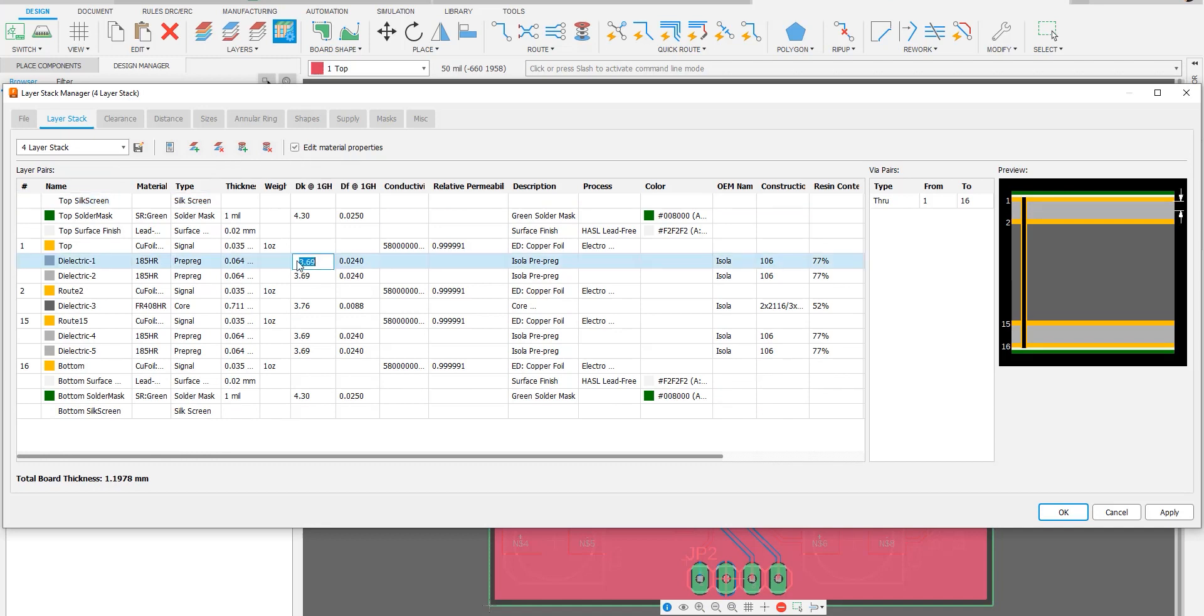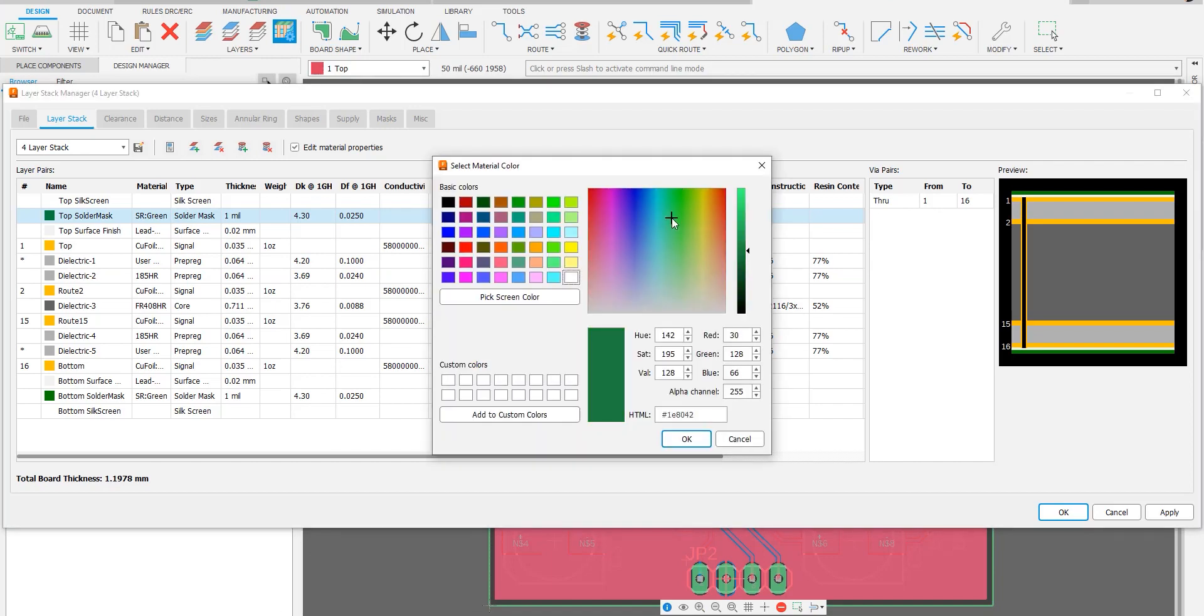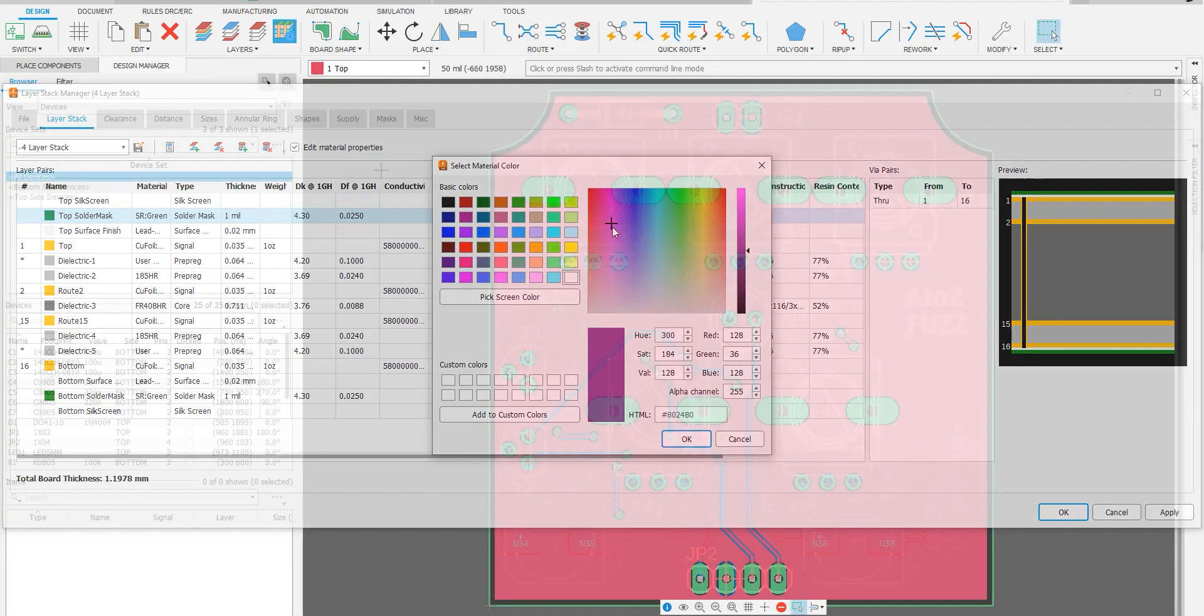So using this information, when you do an export to Ansys or you use ODB++, you'll be able to have more accurate simulation, more accurate and straightforward data transfer to your board manufacturer, which is going to lower costs and improve turnaround.